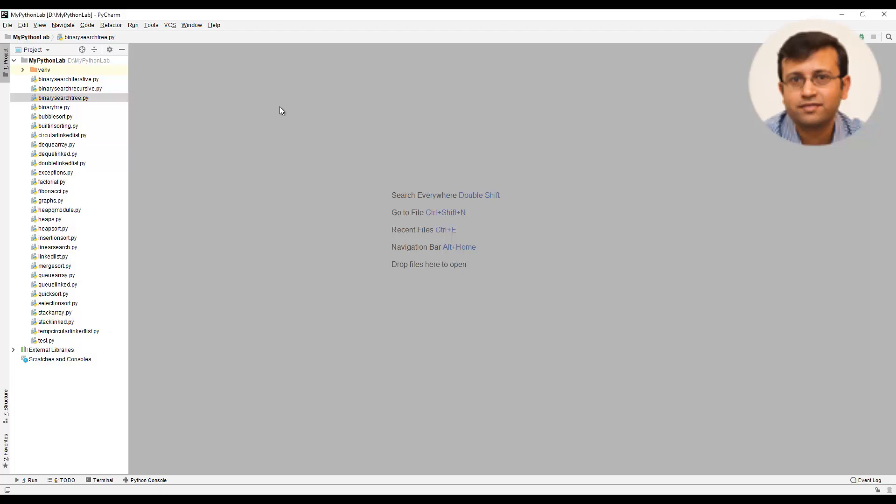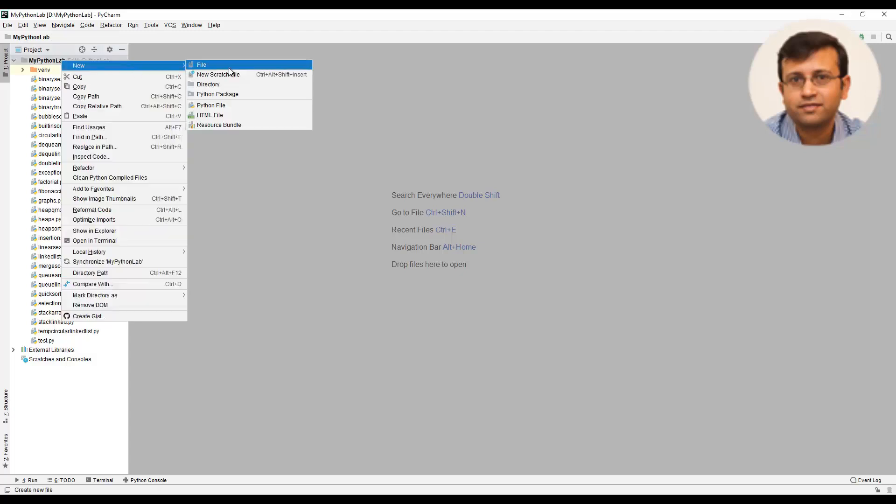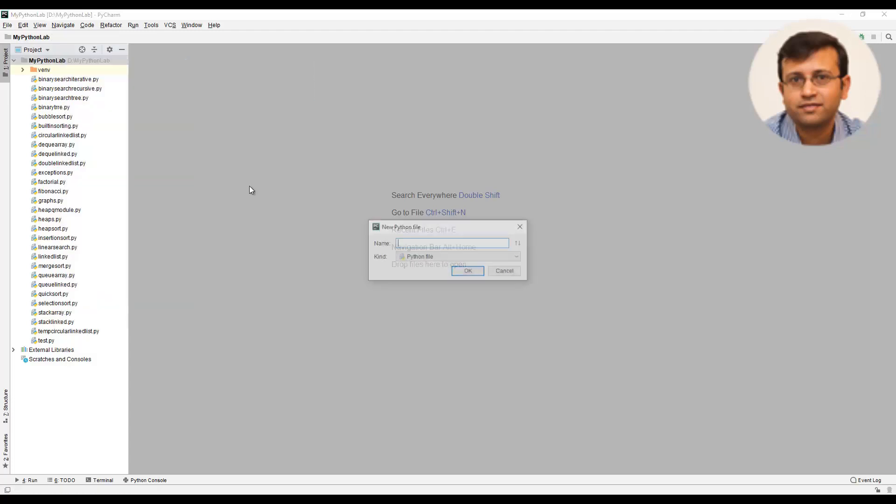In this video, we will implement breadth first search algorithm in Python. We will create a Python file and give the name as BFS.